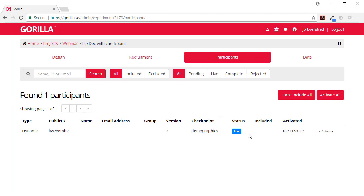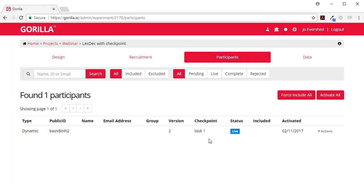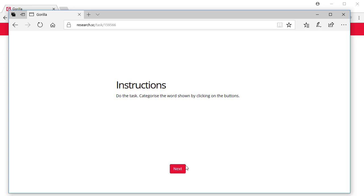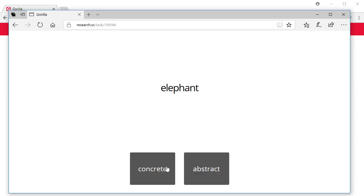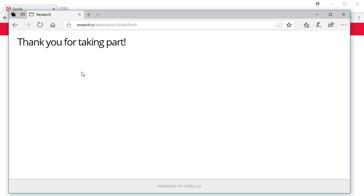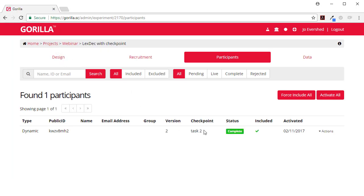So now again if we go back here and refresh we can see that I've finished task one. And that reached the end of the study. So now when I refresh this will say I've been through checkpoint task two. And my status is completed because I finished the study completely.